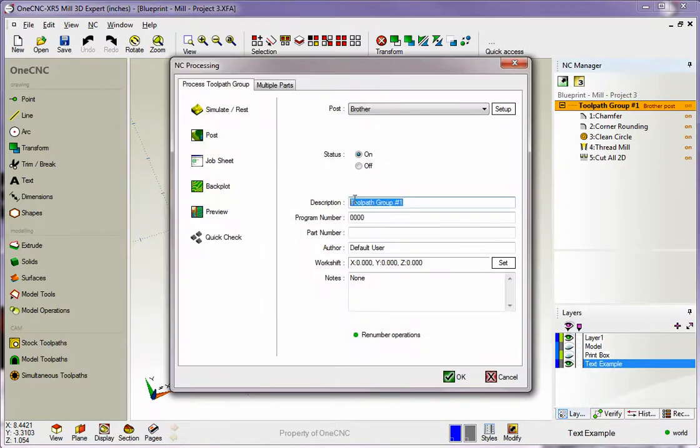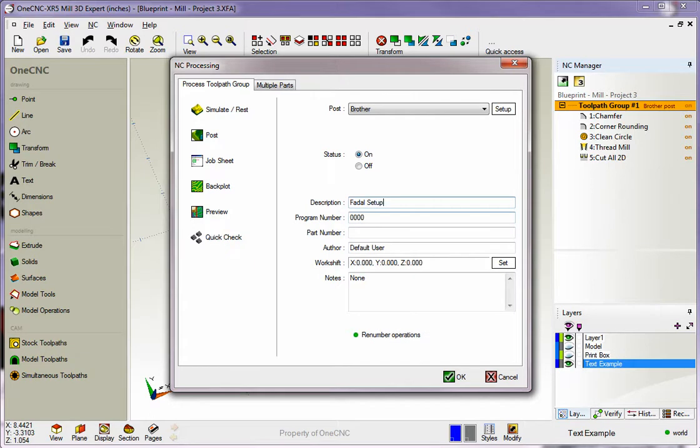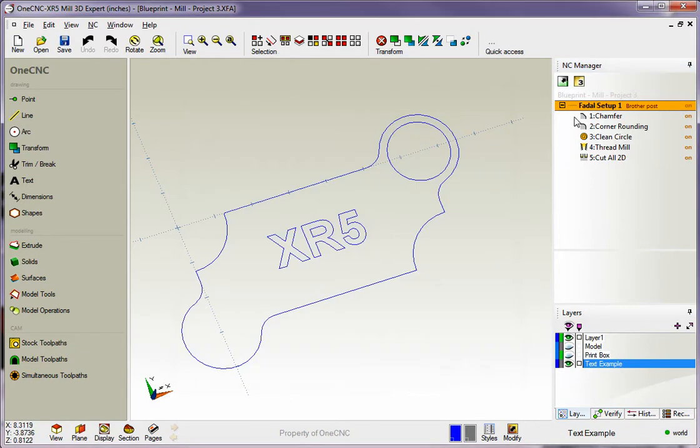I'm going to take my cursor and double click on this. See where it says toolpath group? I'm going to call this FIDAL, and I'm going to call this, instead of fixture, setup 1. So now I've changed the name of this group to FIDAL setup number 1.